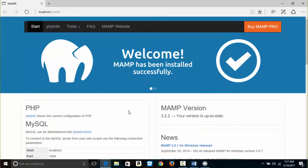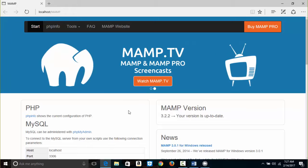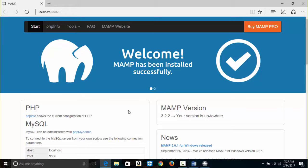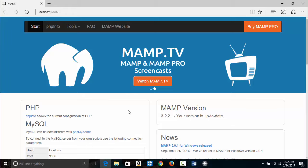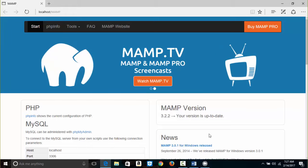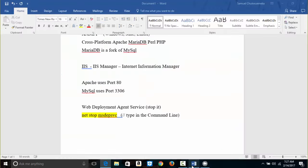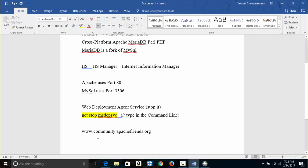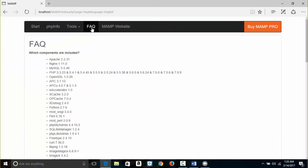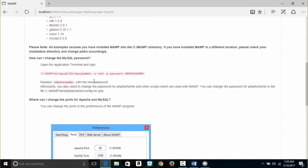We're going to stop here for today. The next video we shall look at phpMyAdmin and continue from there. If you have questions and are on Windows 10, I can try to help. For Mac, I'm not using Mac right now. You can also visit community.apachefriends.org for a lot of information and ask questions there. MAMP also has a community and FAQs you can look at.